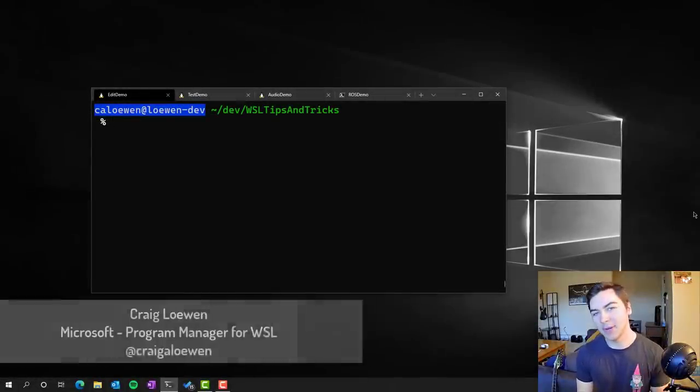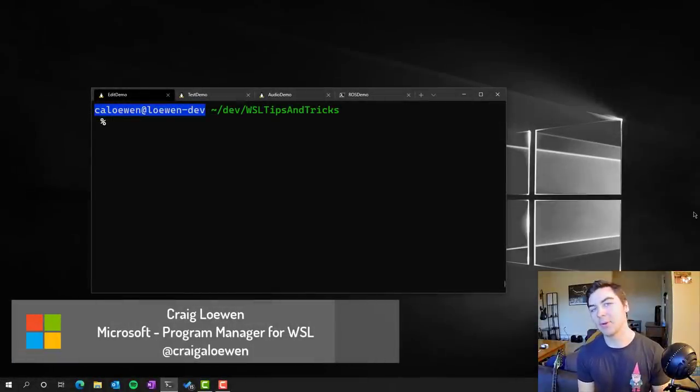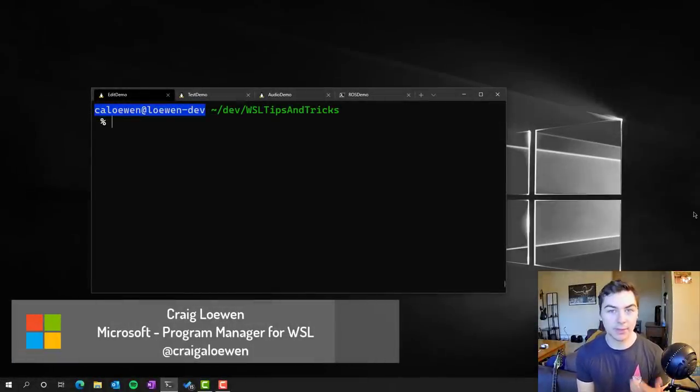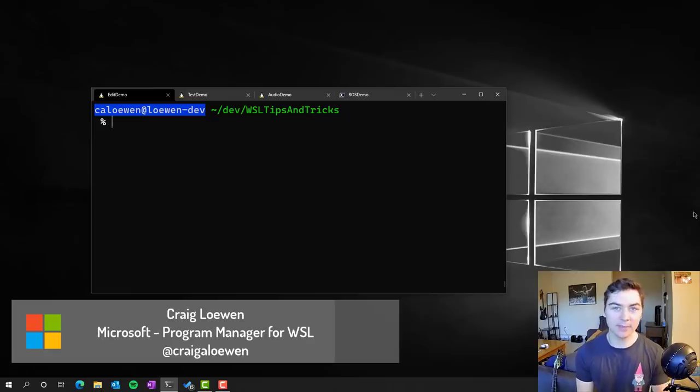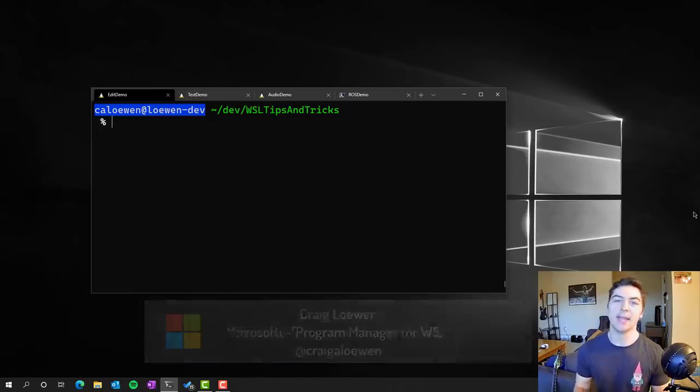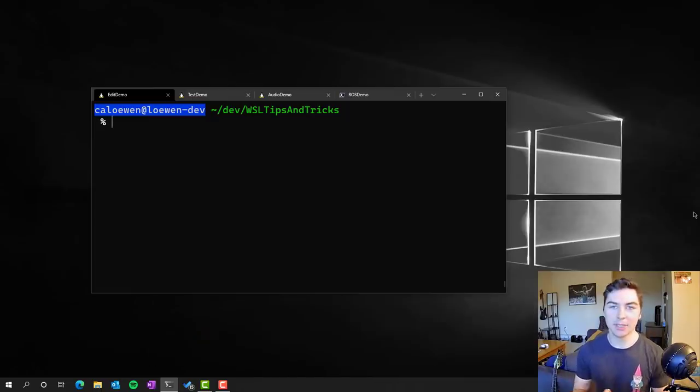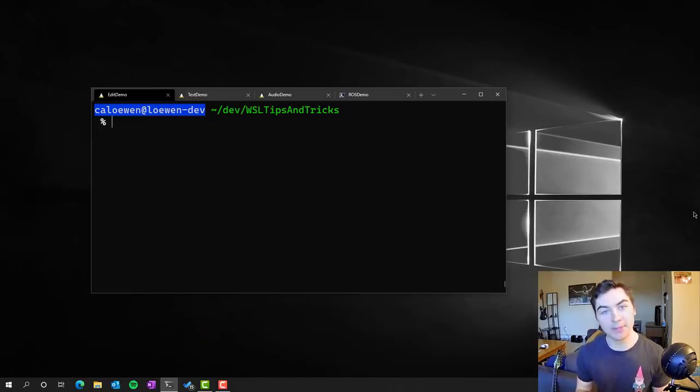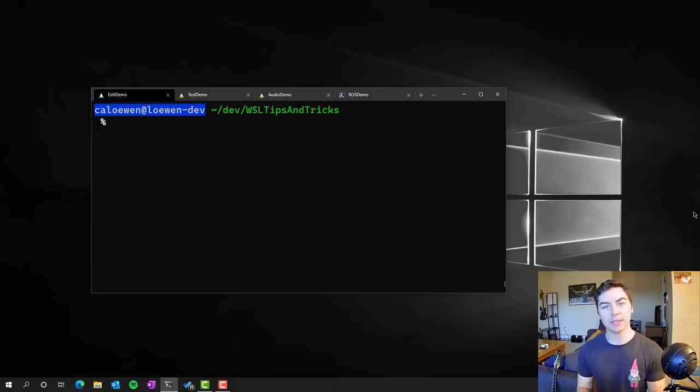What's up, Internet? My name is Craig Lohn. I'm a program manager working at Microsoft on the Windows Subsystem for Linux, or WSL. I'm here today to show you the latest feature coming to WSL, which is adding support for Linux GUI apps.